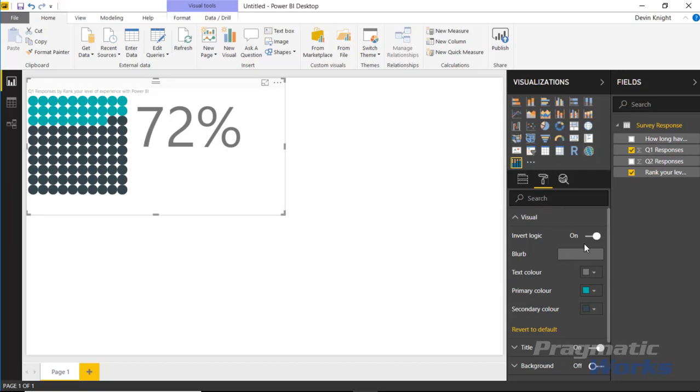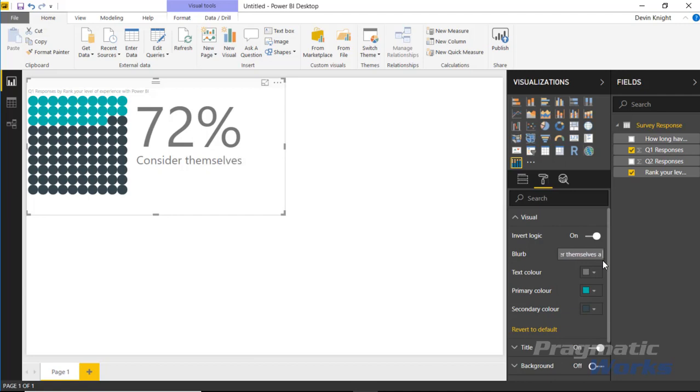For this example, I'm going to go ahead and type in something like '72% consider themselves a Power BI beginner'—something like that, so we can put on our report here something very clear that defines what that 72% means.